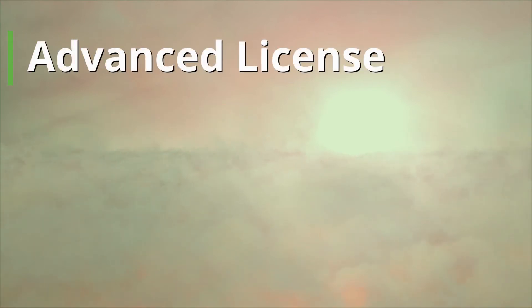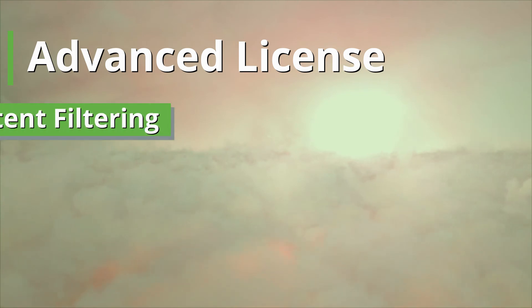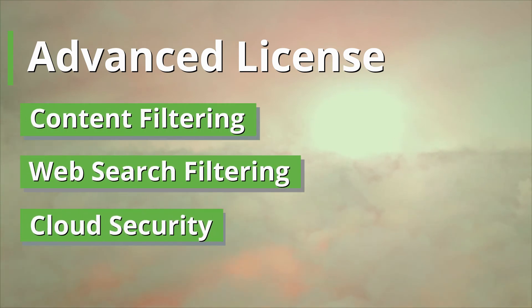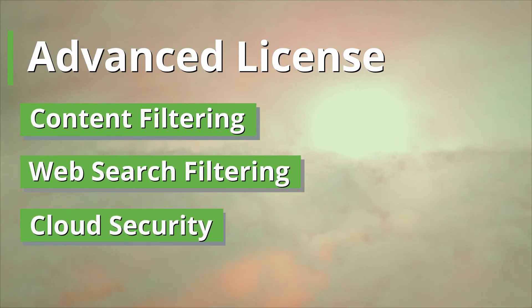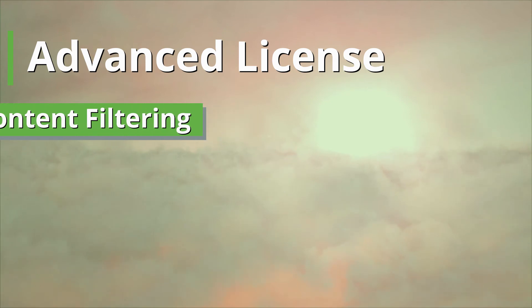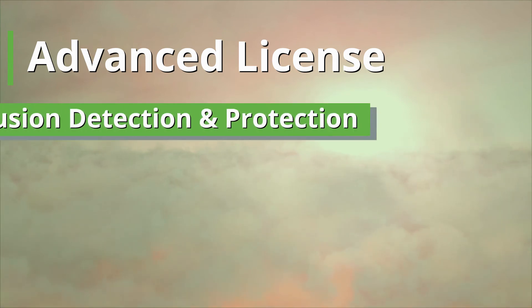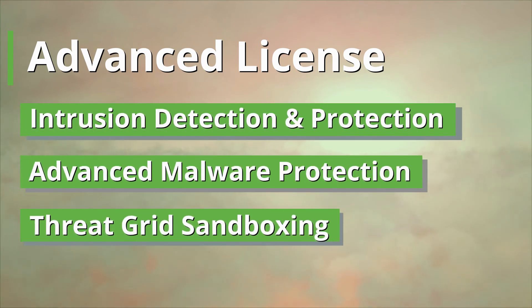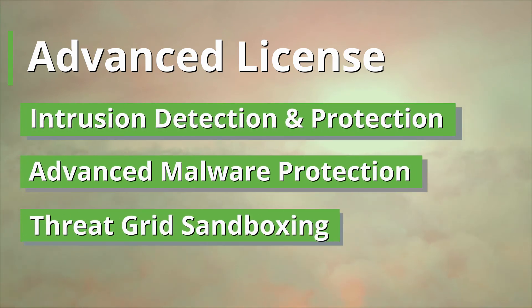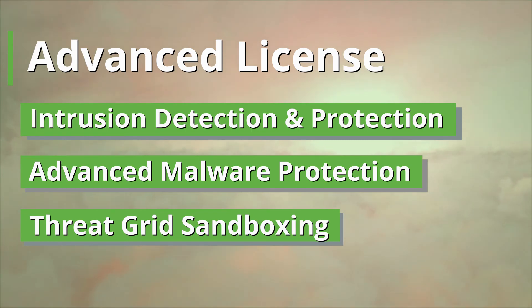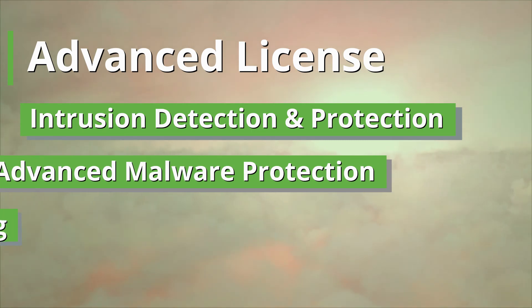An advanced security license includes all those enterprise license features plus content filtering, web search filtering, cloud security, intrusion detection and protection with Cisco snort, advanced malware protection, and threat grid sandboxing.